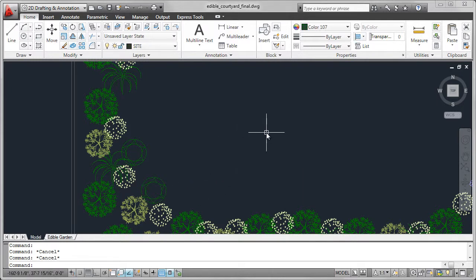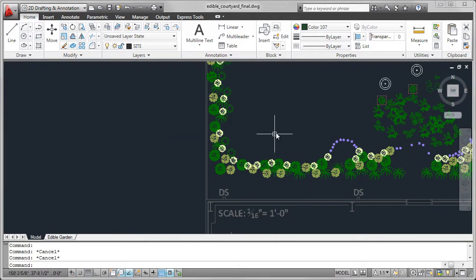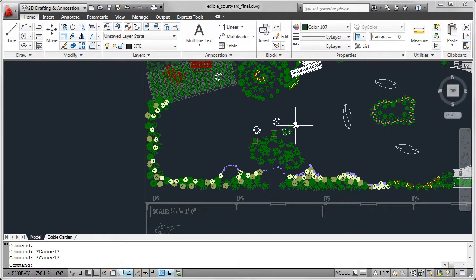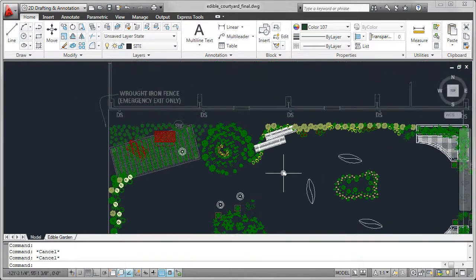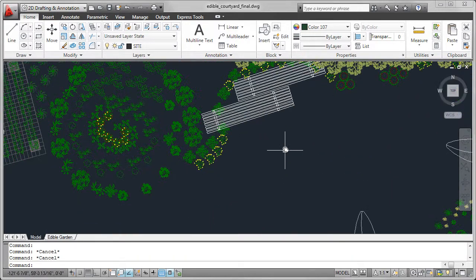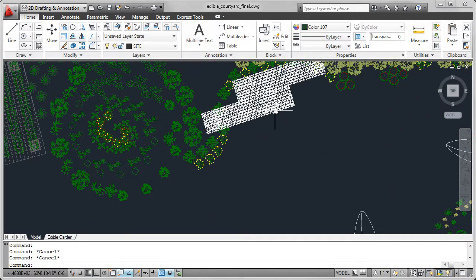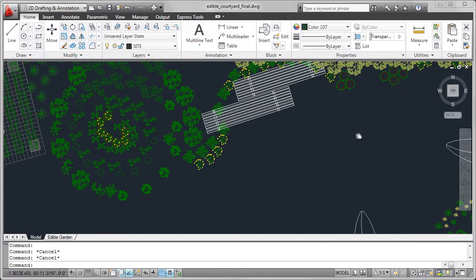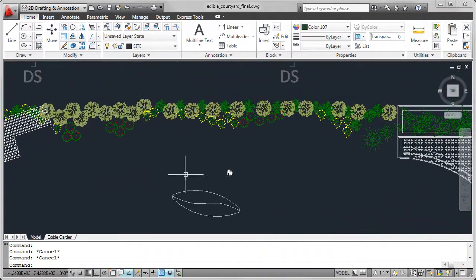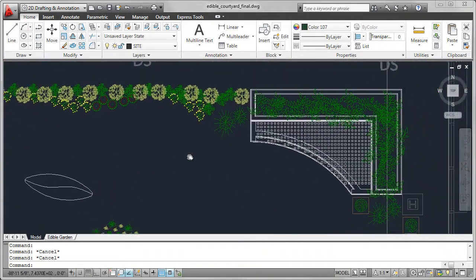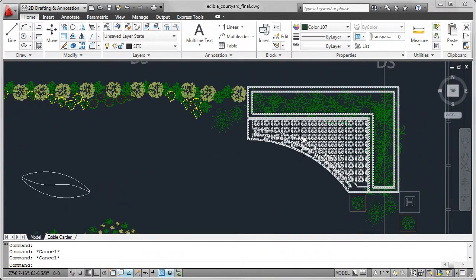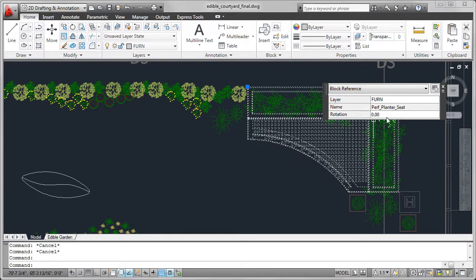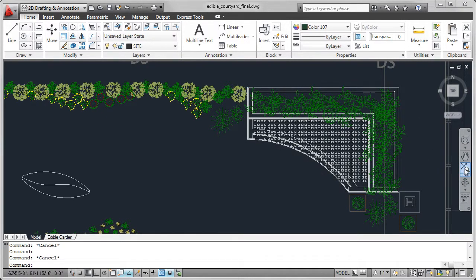I've also created blocks for furniture. An example of a lounger. And two of the larger furniture items that I created are these corner units. So, a planter seat, and I have one in each corner of the layout.